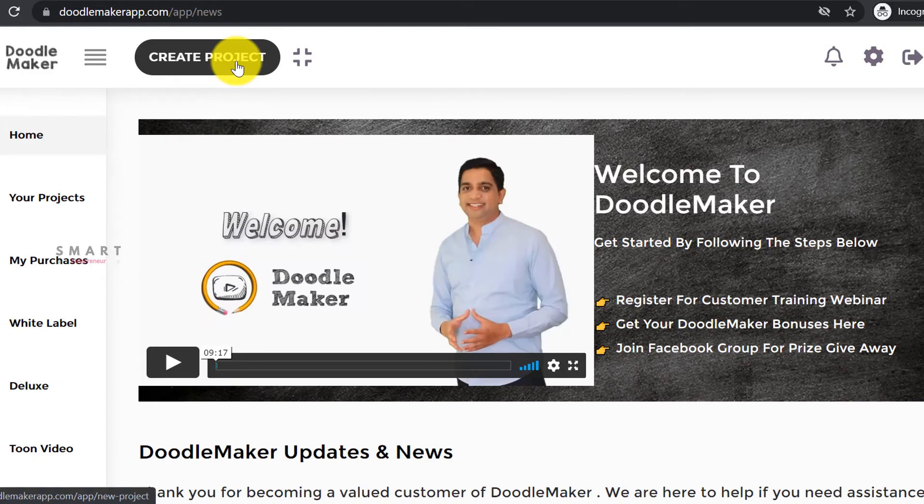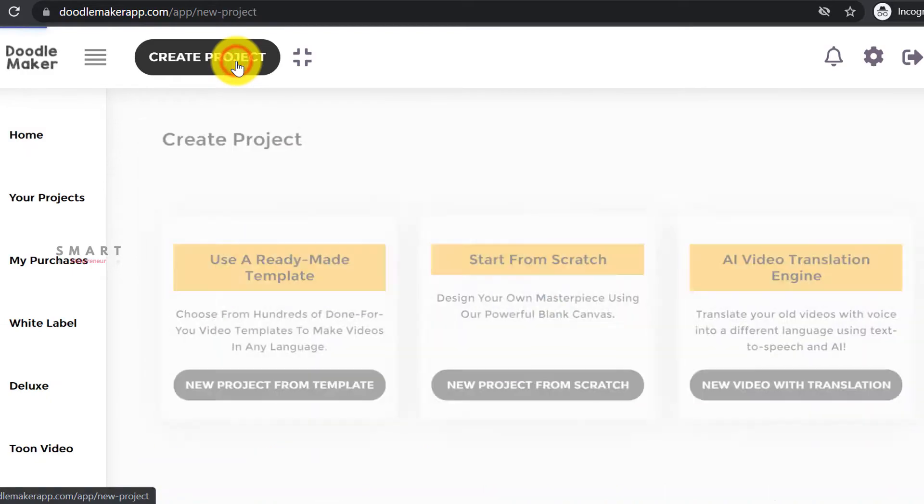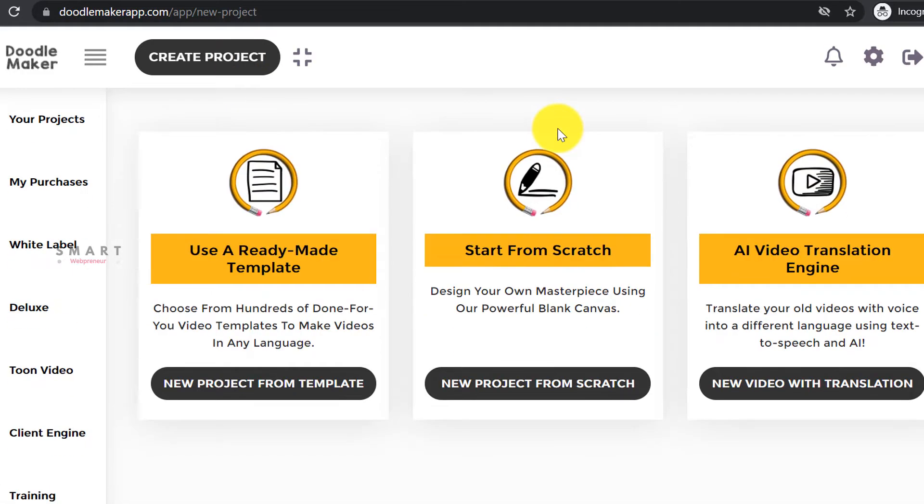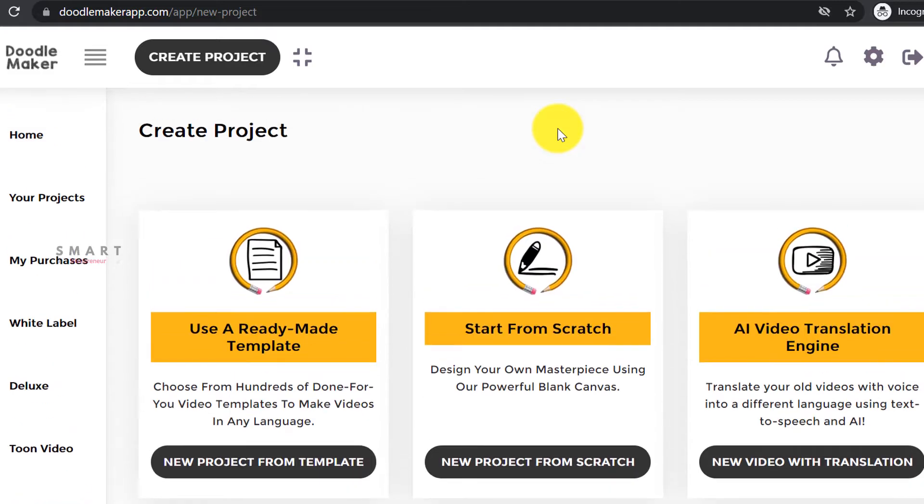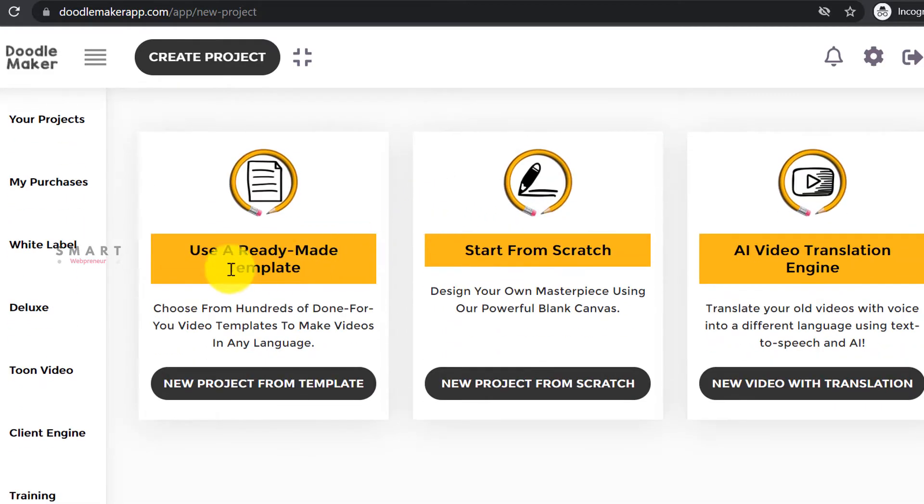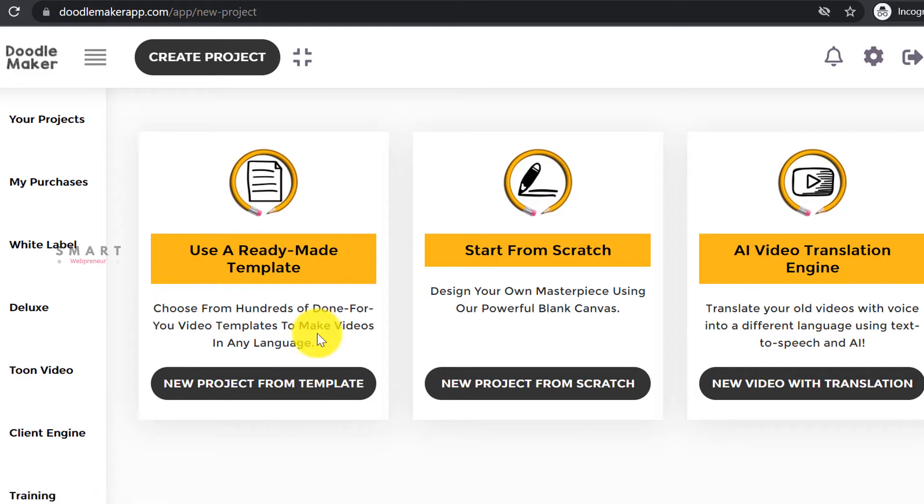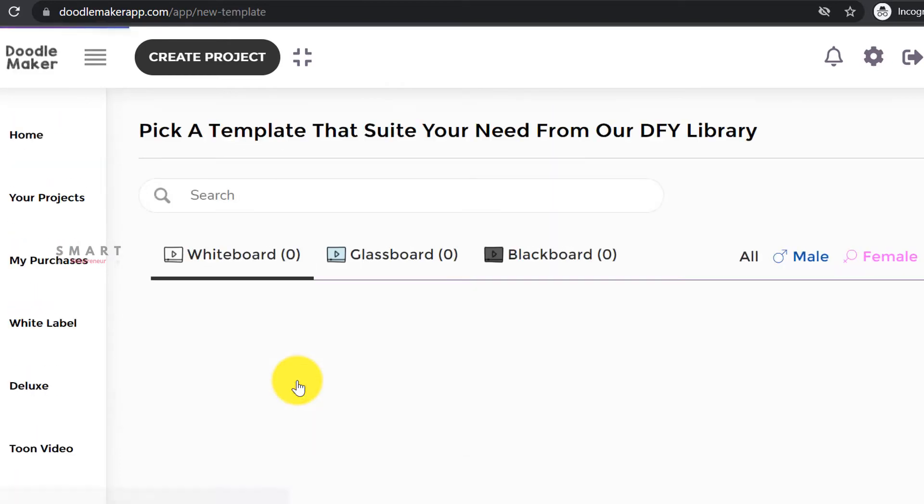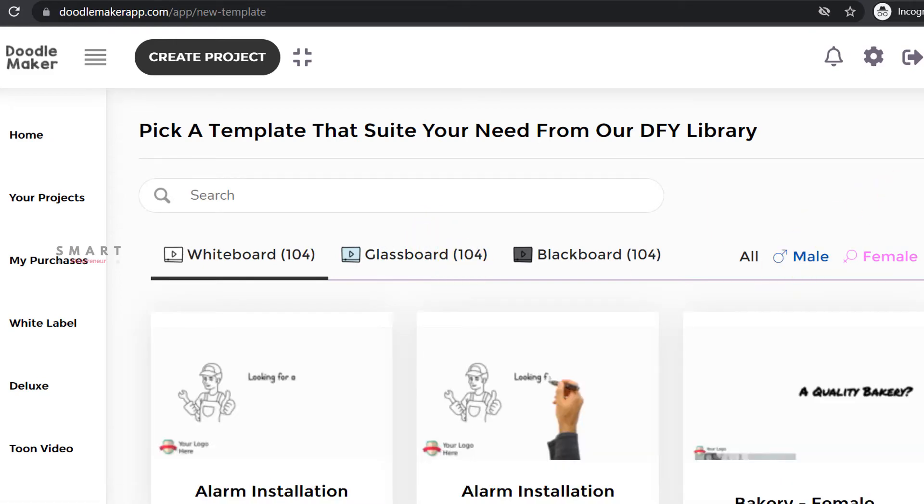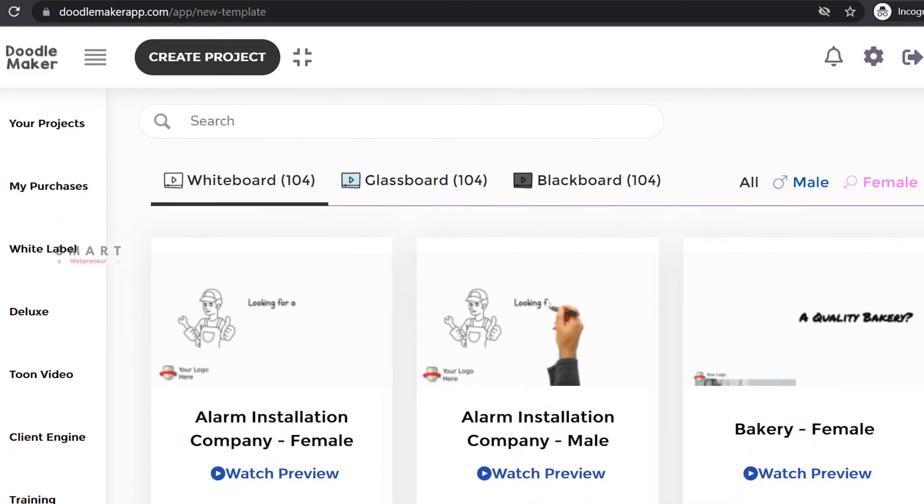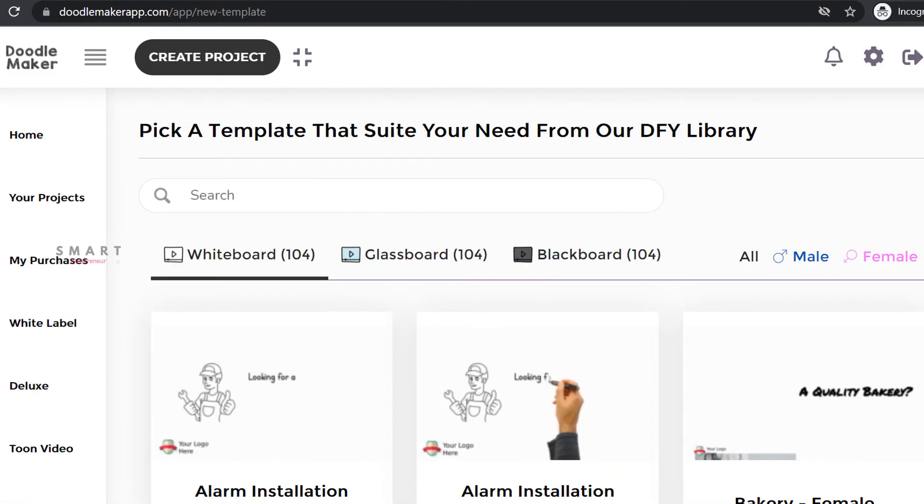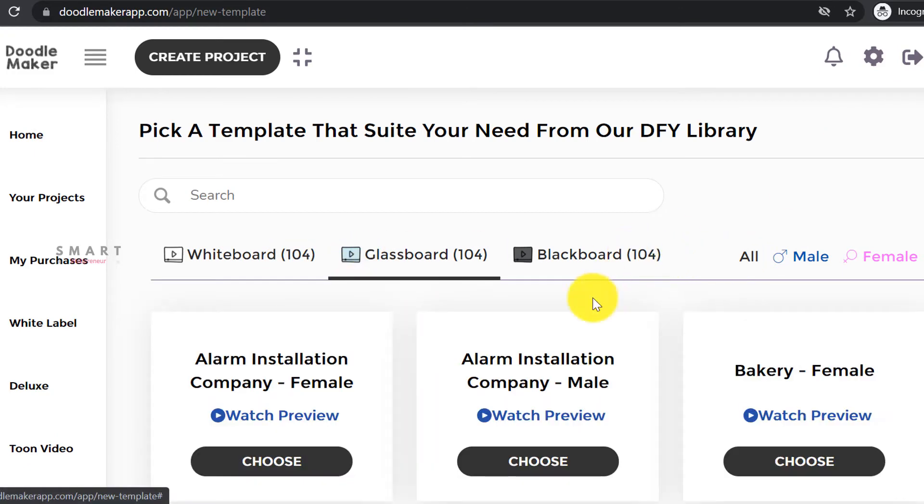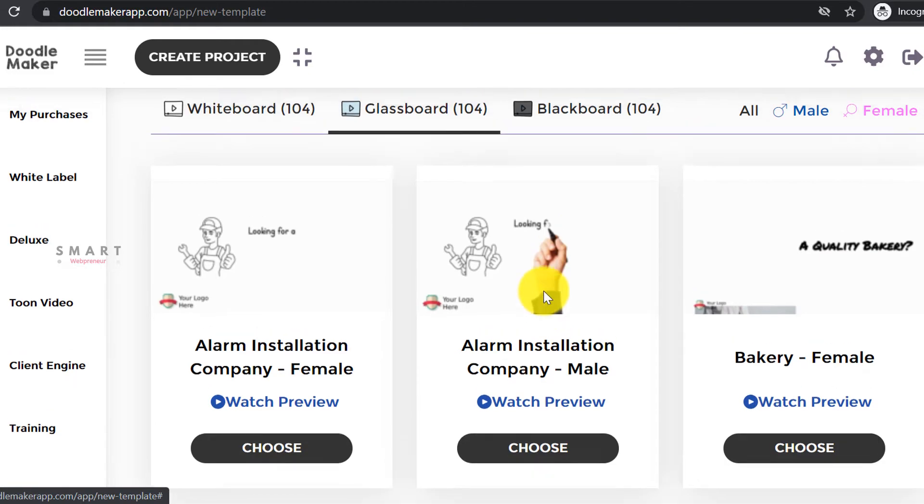To create a new doodle animation video, let's click on the create project button. Now there are three ways to create a doodle video inside Doodle Maker. The first method is to create a doodle video from one of the hundreds of pre-made video templates available inside Doodle Maker. There are templates from a variety of niches and markets available, both in male and female voices. Also, these templates are available in whiteboard, blackboard, and glass board style doodle animations.